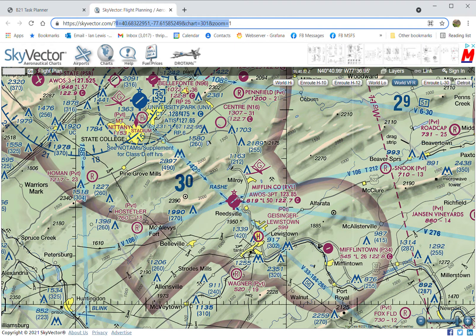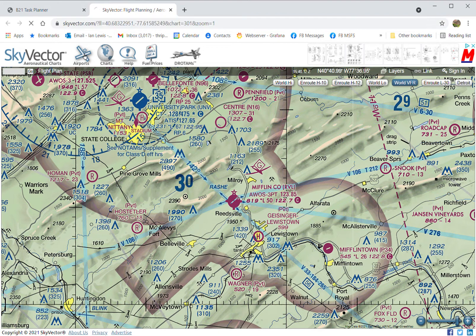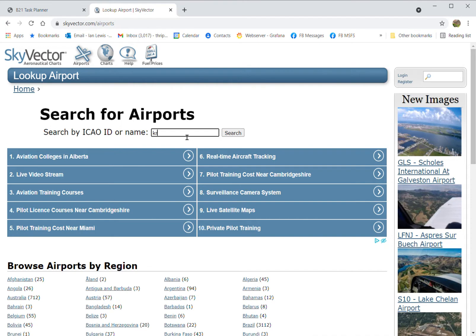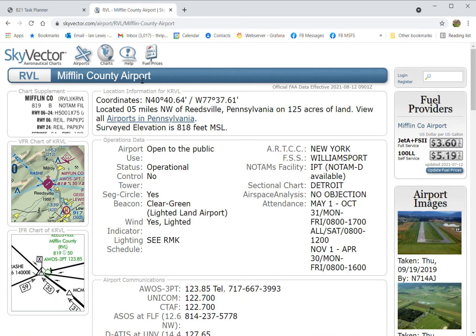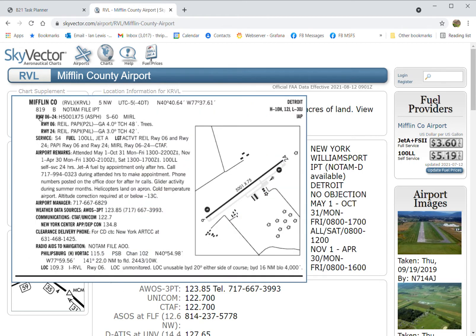Something else you can do in SkyVector: we know it's KRVL or Mifflin County — it doesn't matter which. Go into airports by clicking that icon, type in KRVL, and it takes you straight to Mifflin County Airport. I could have typed the full name but wanted to shortcut it — there is more than one airport with Mifflin in the name. This is showing us the runways: there's one runway, zero six at one end and two four at the other.